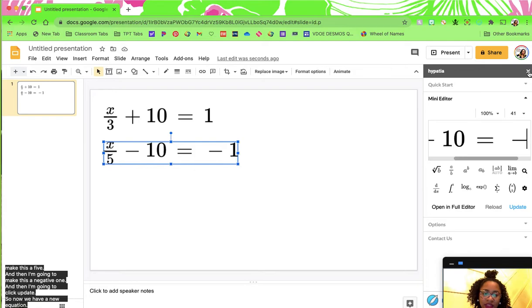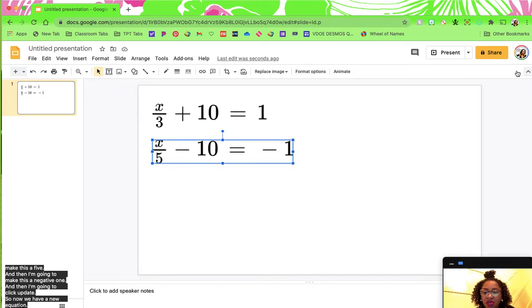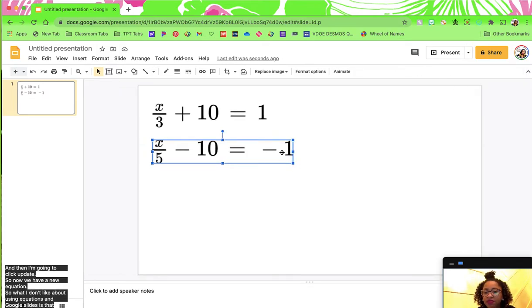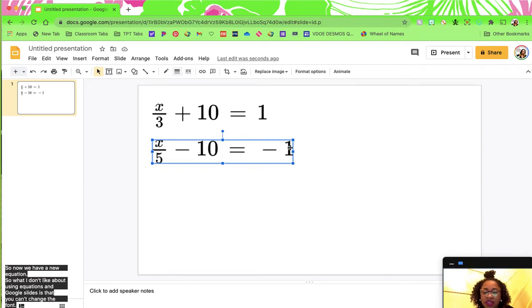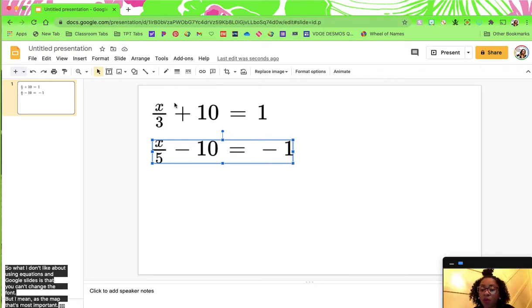What I don't like about using equations in Google Slides is that you can't change the font. But the math is what's most important. So that's an example of how you can set up an equation. There are a lot of other tools within Hypatia that you can also use, but that's how you can insert one.